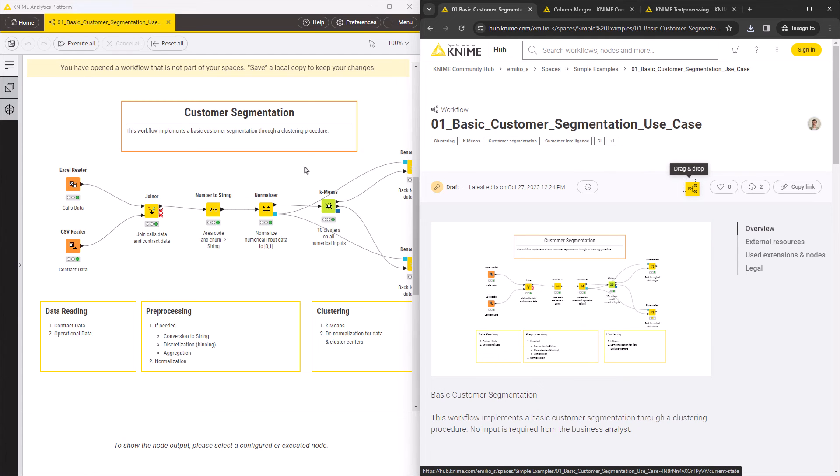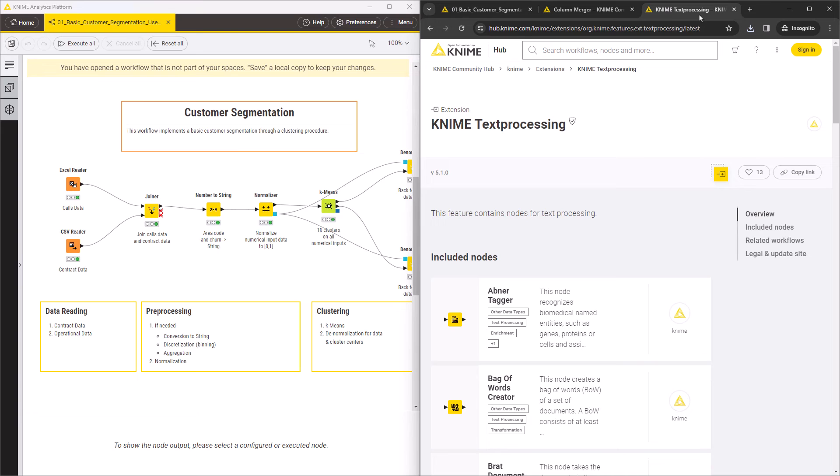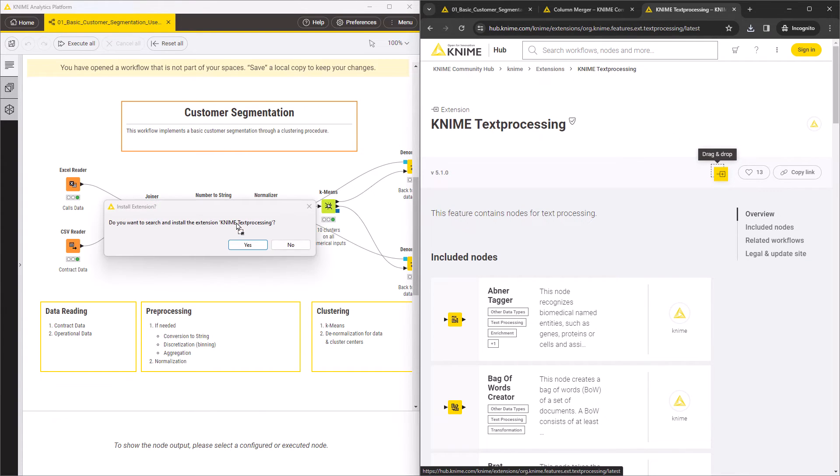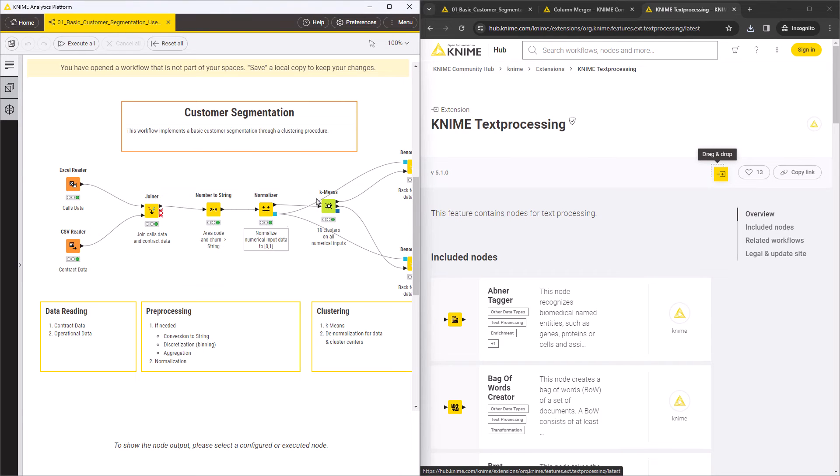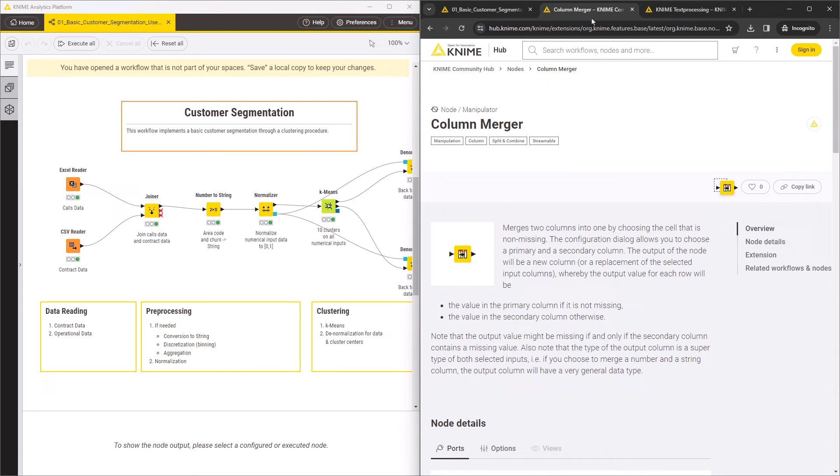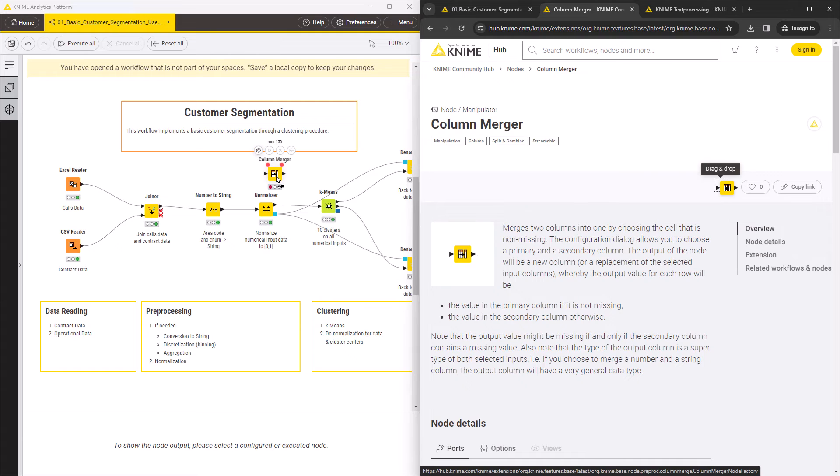You can also install any extension from its KNIME Community Hub page by dragging and dropping it to KNIME Analytics Platform. In the same way, you can also drag nodes straight from the KNIME Hub and insert them into the workflow you're building.